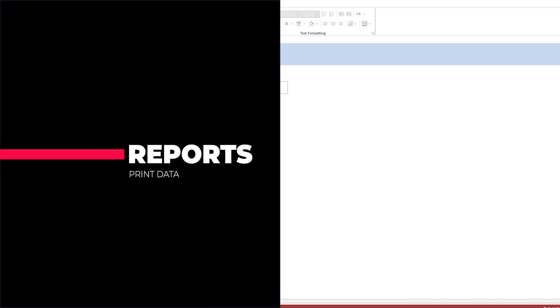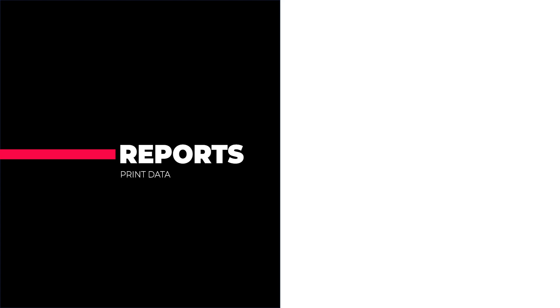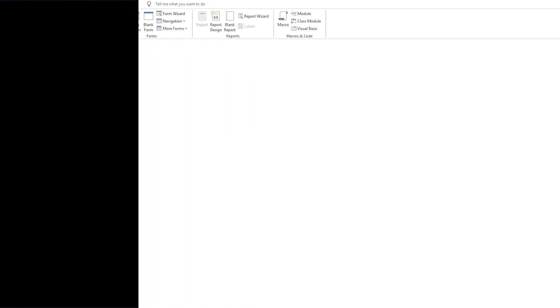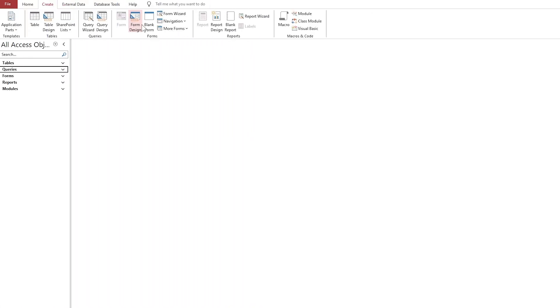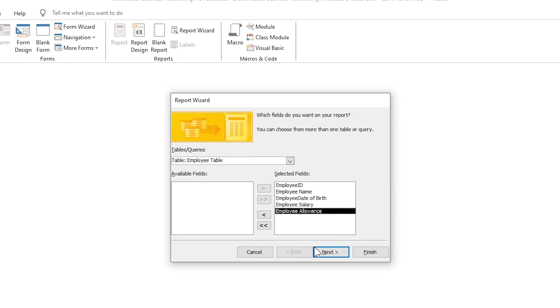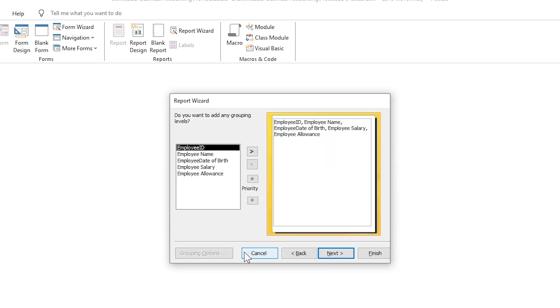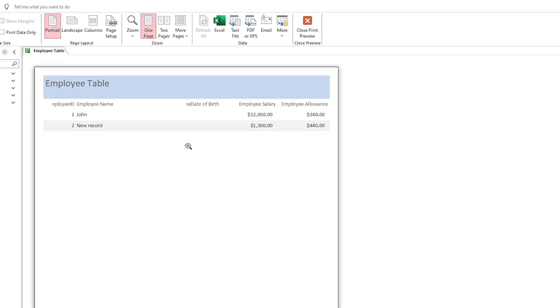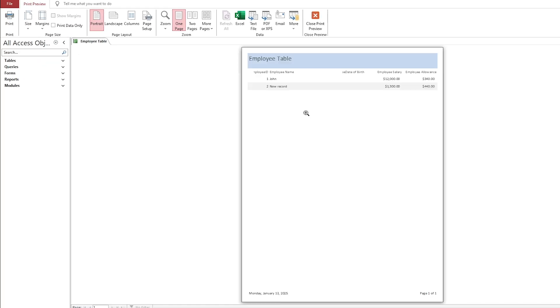Reports are used to format and print data in a structured way. They are typically used for presenting data to users or stakeholders. Reports can be created using various layout options and can include summaries, charts, and calculated fields.